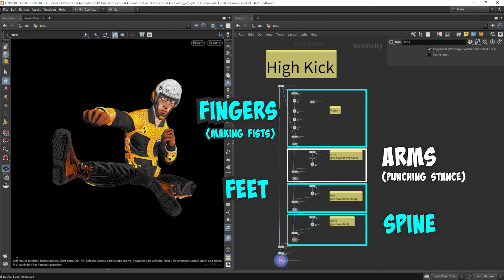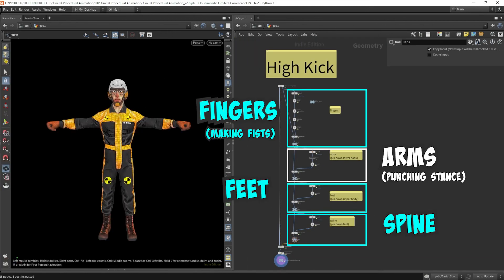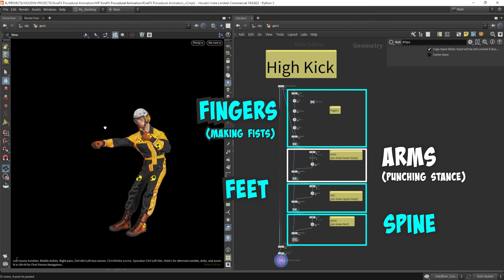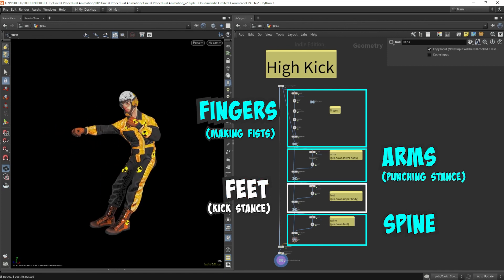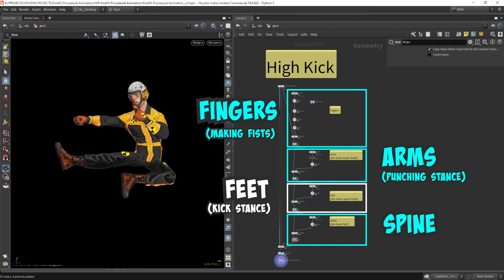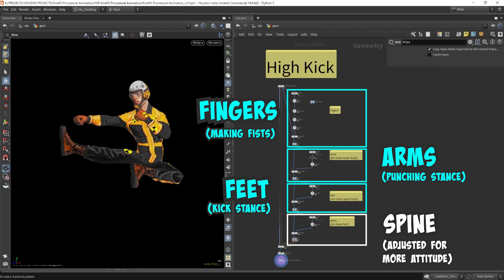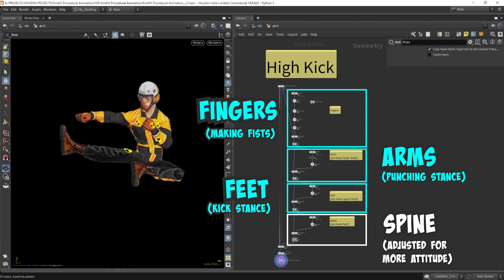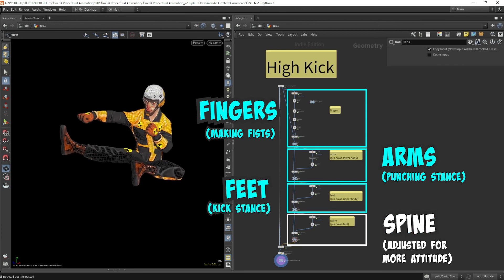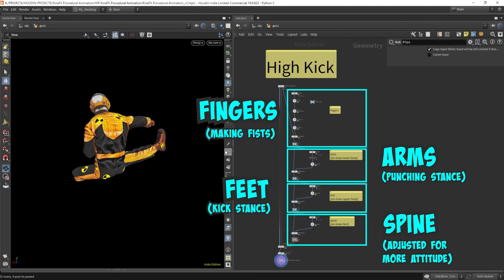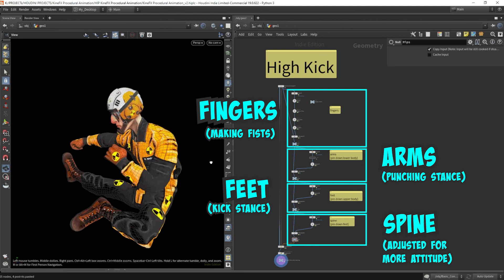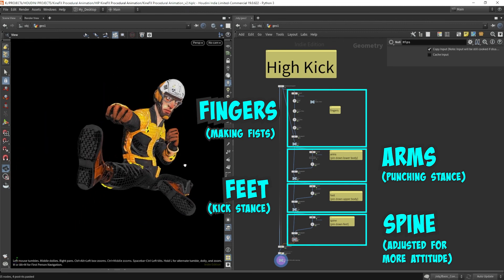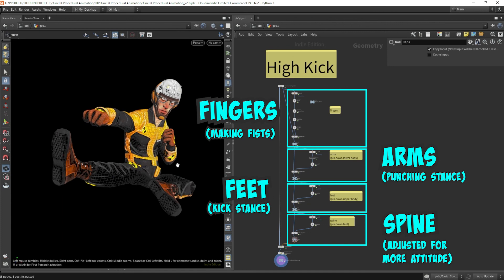Then the arms are rotated so they are directed towards the front in a punching stance pose. The feet are lifted up and put into a high kick mode. The spine is slightly adjusted to give Eric a cool attitude feel. I hope you like this layering process as much as I do. I find this extremely helpful in posing my characters.